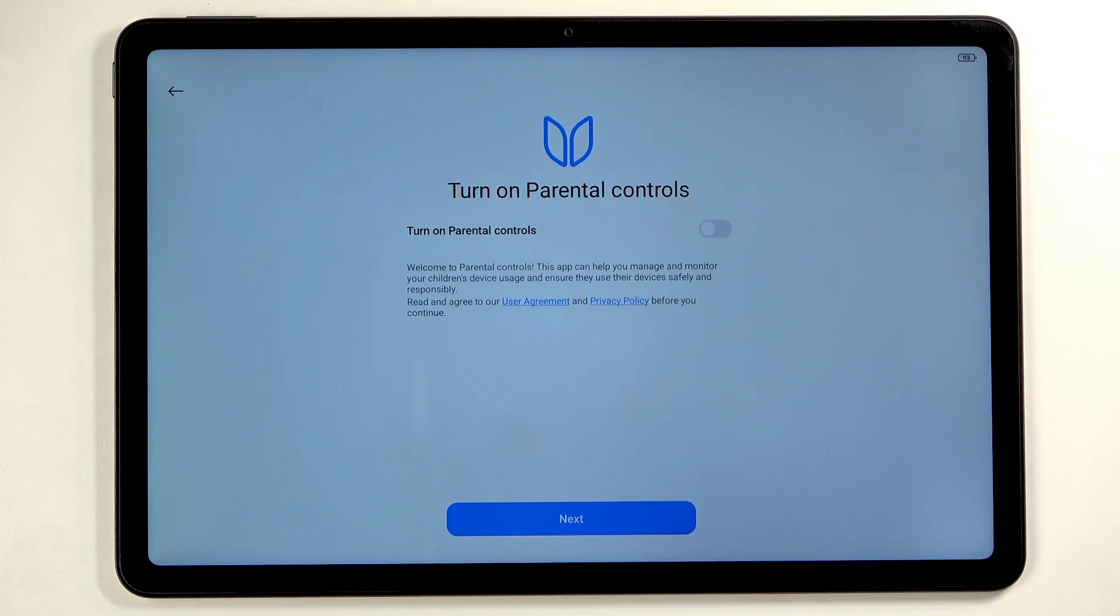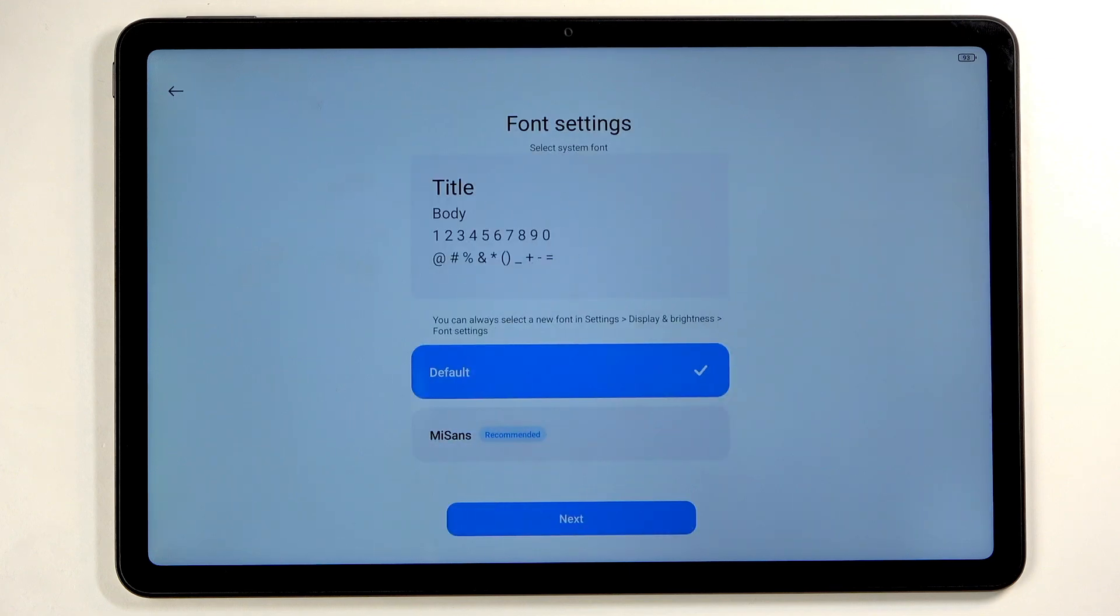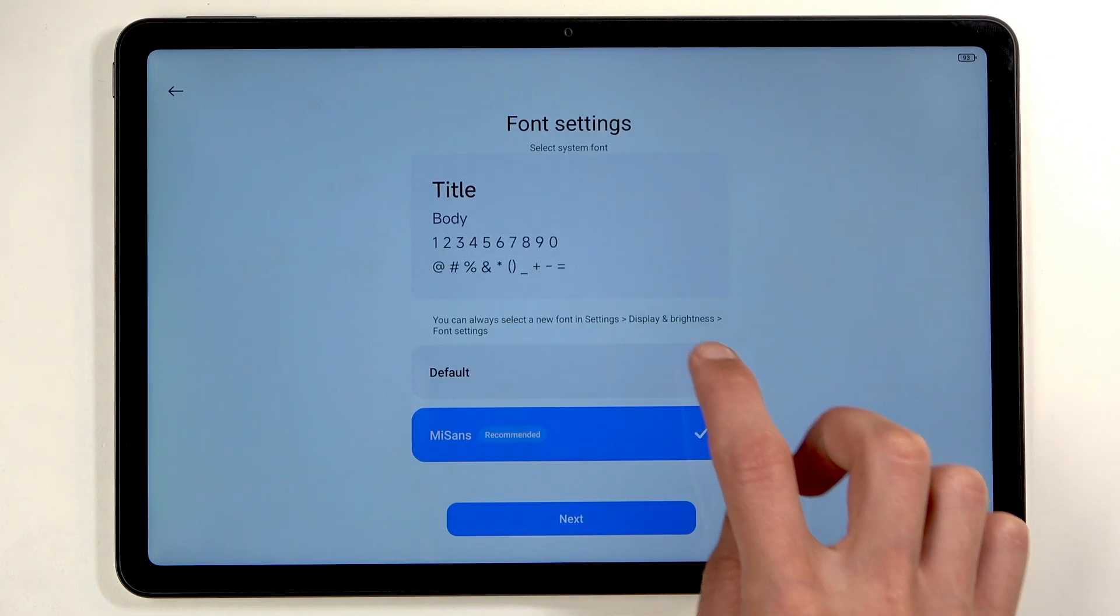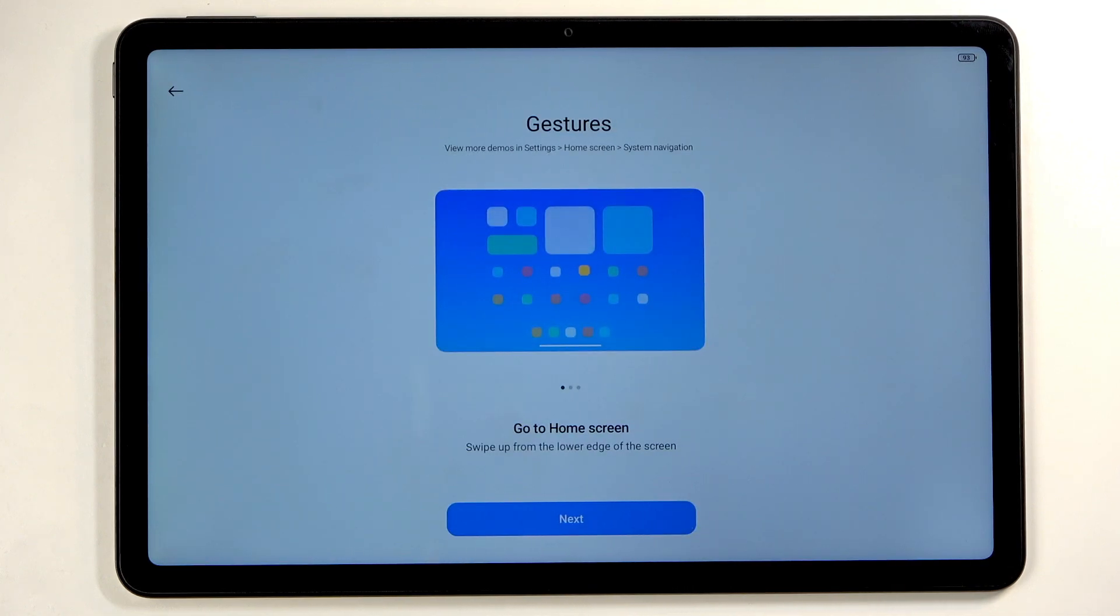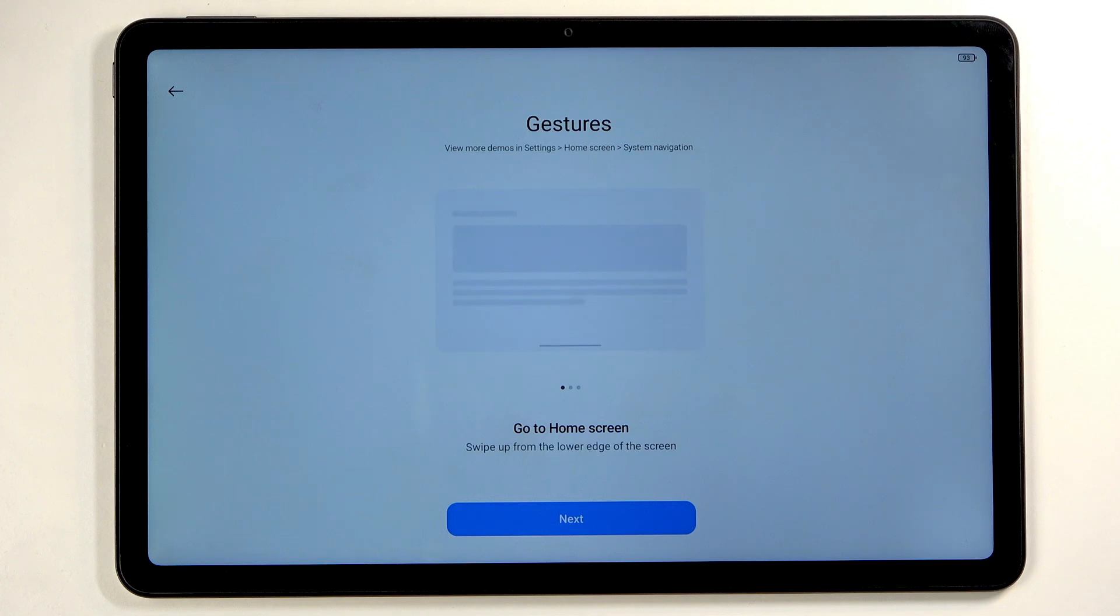Turn on parental control—that's completely up to you. Next we have fonts, whichever one you like more.